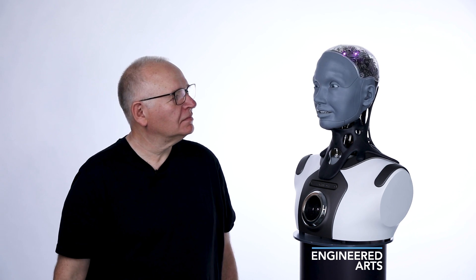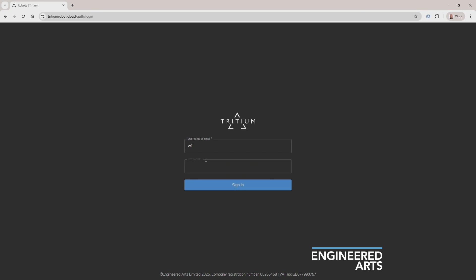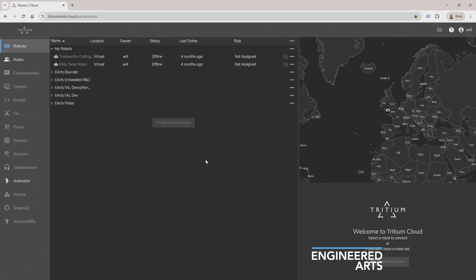I can help with that. Well, the first thing you need to do is access your robot's web-based user interface using a browser. Log into your Tritium account to access the Roles UI. Okay, I'm in.